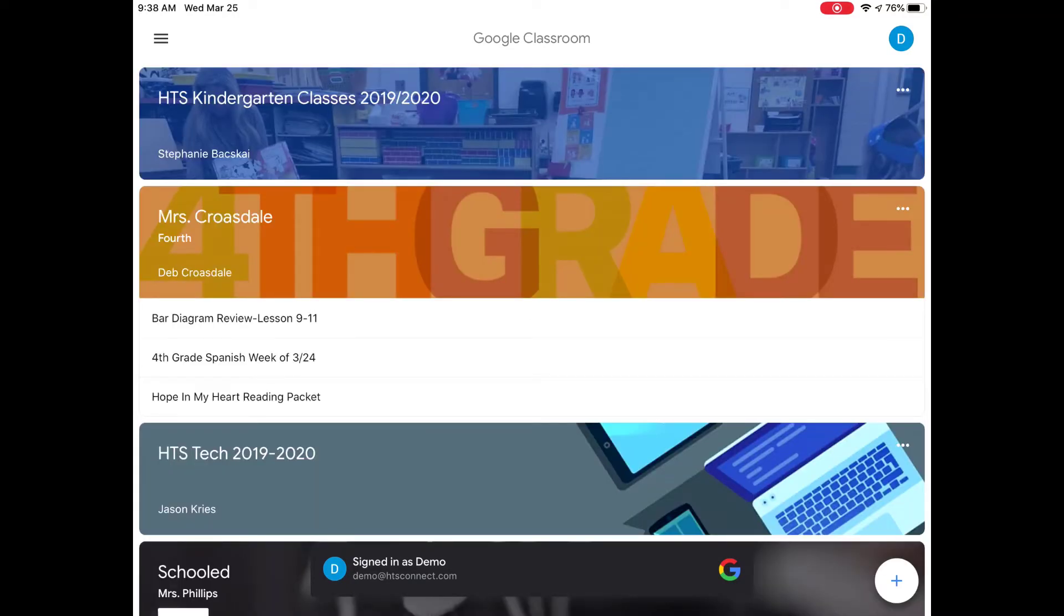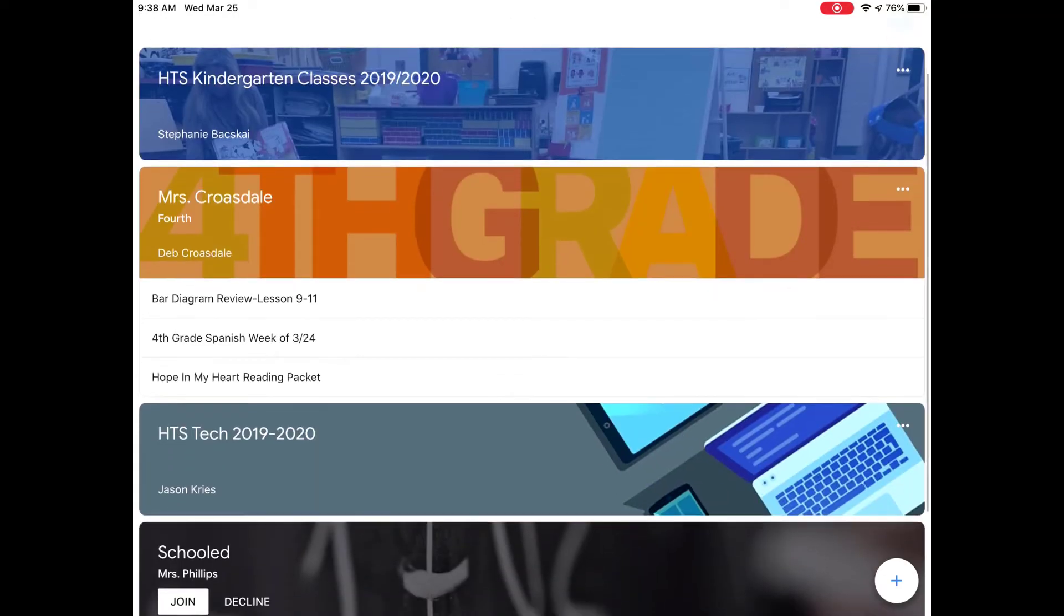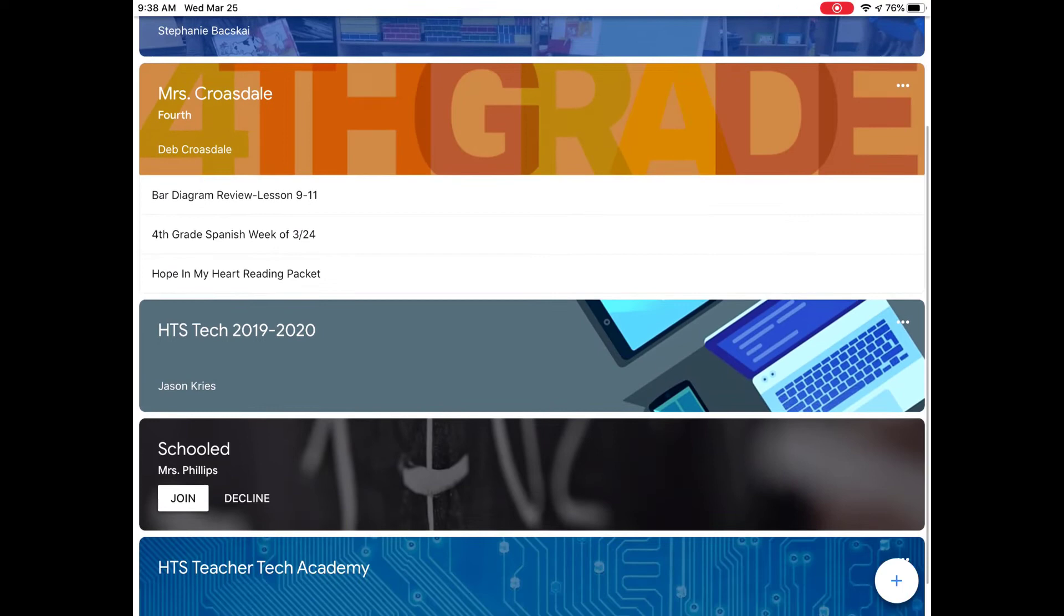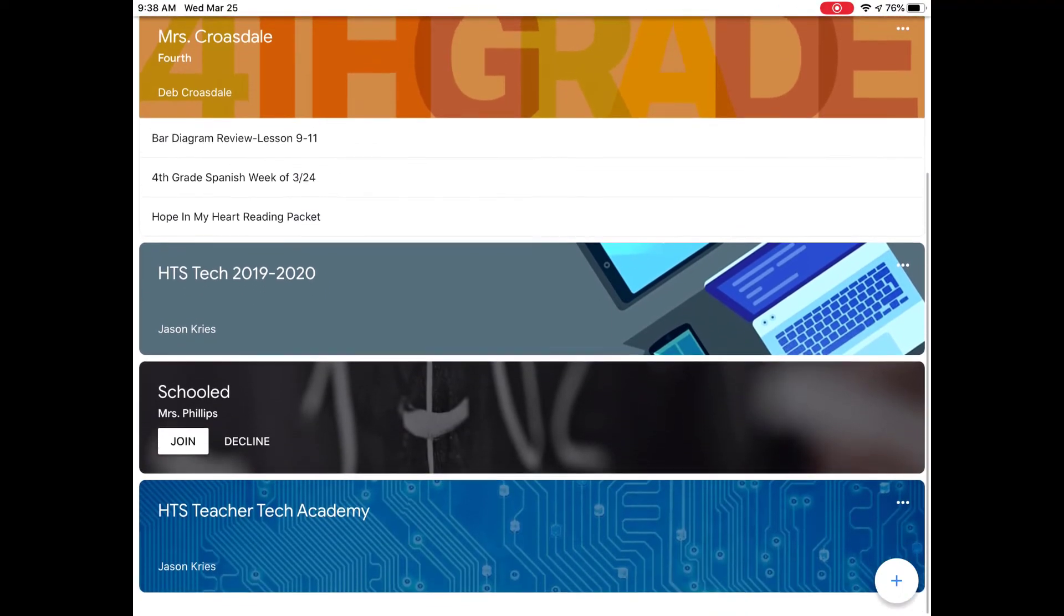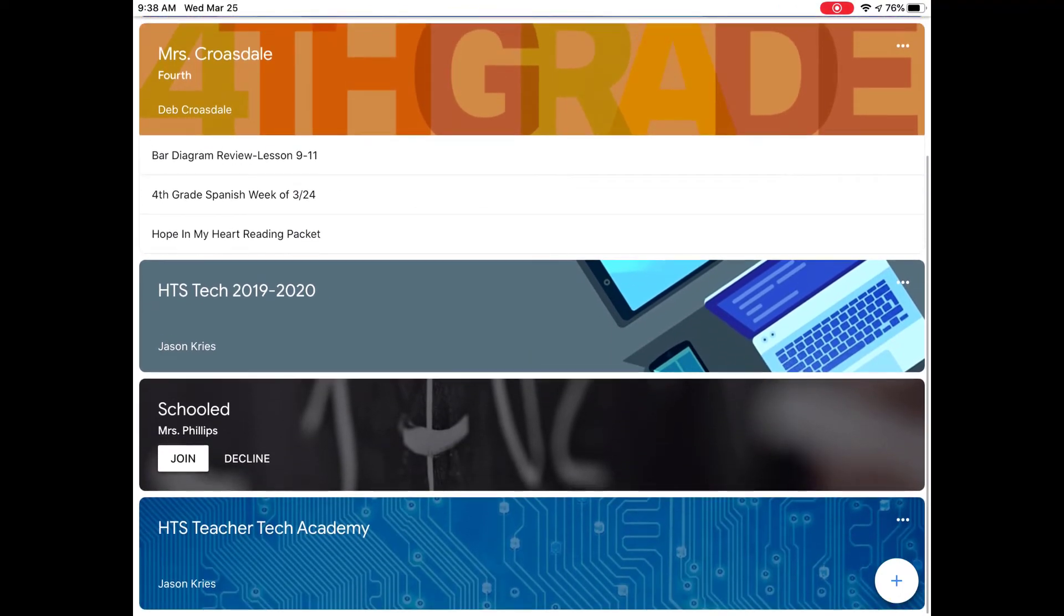From here, you can see any groups that your child is already enrolled in. If there are groups that your child has been invited to but not joined, you will see the option to join.